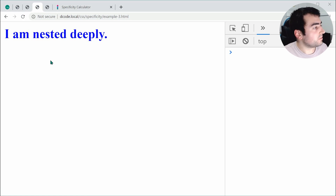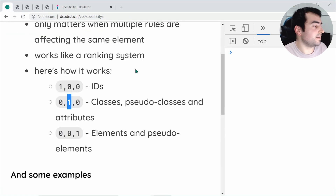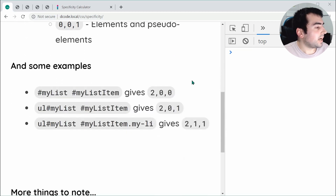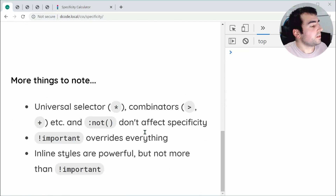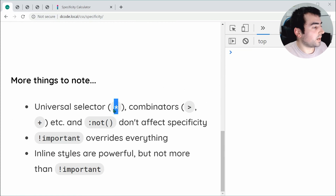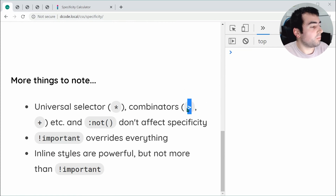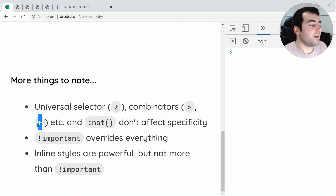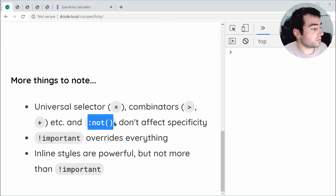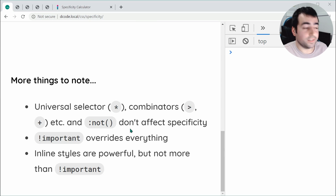A few more things to consider: universal selectors, combinators like the child combinator and adjacent sibling combinator, and the :not pseudo-class don't affect specificity.